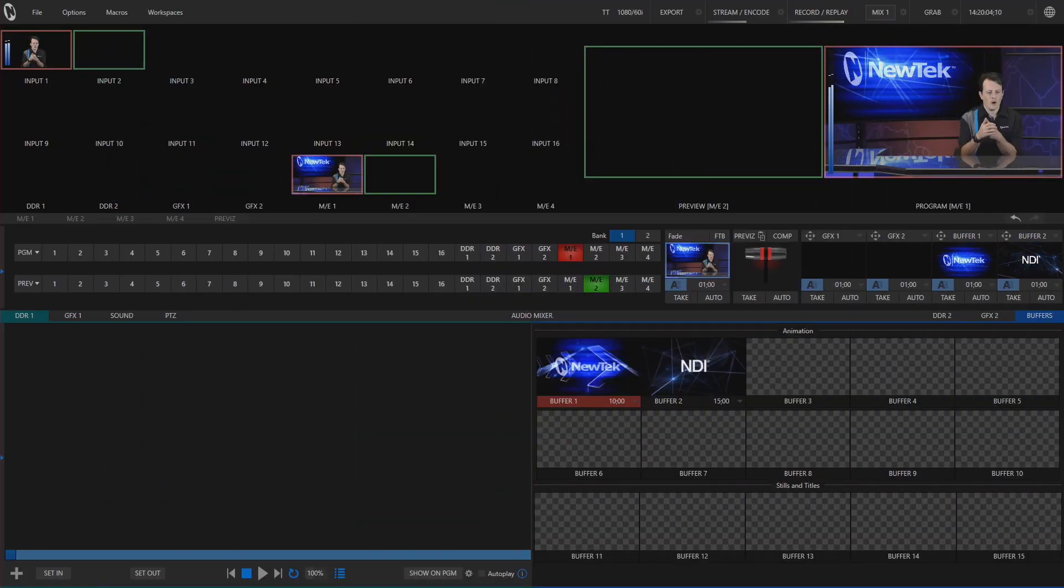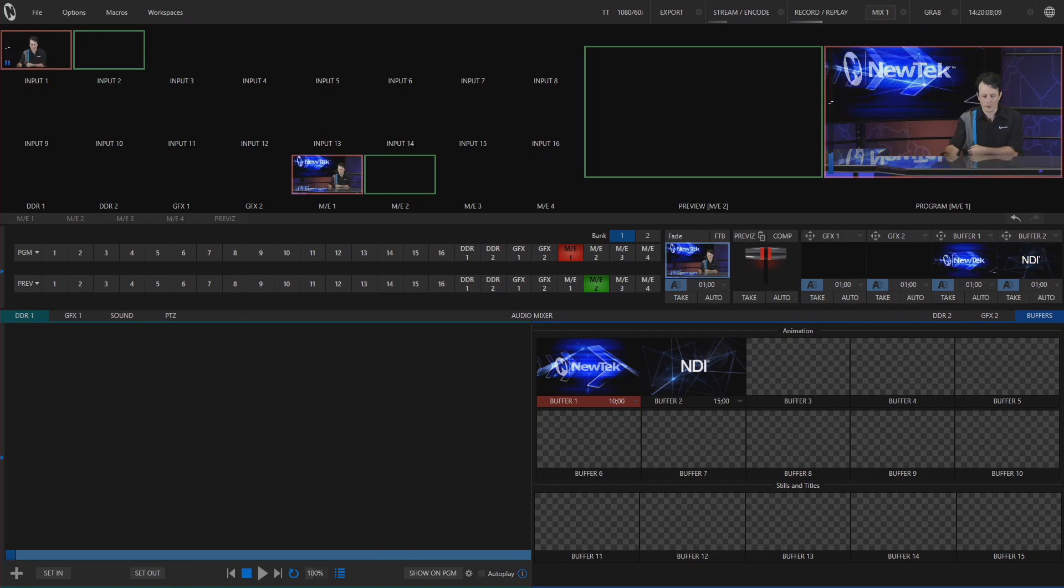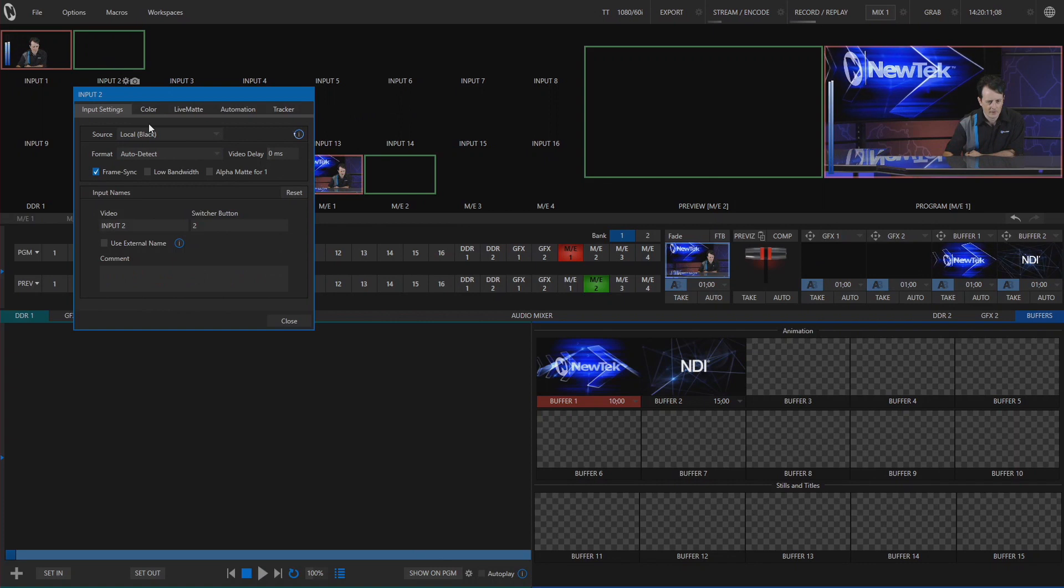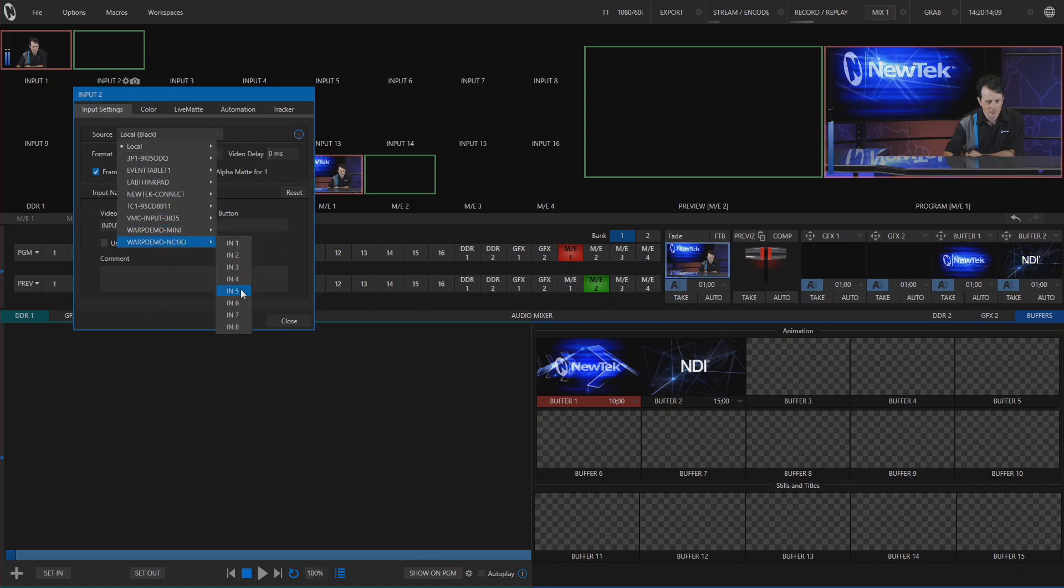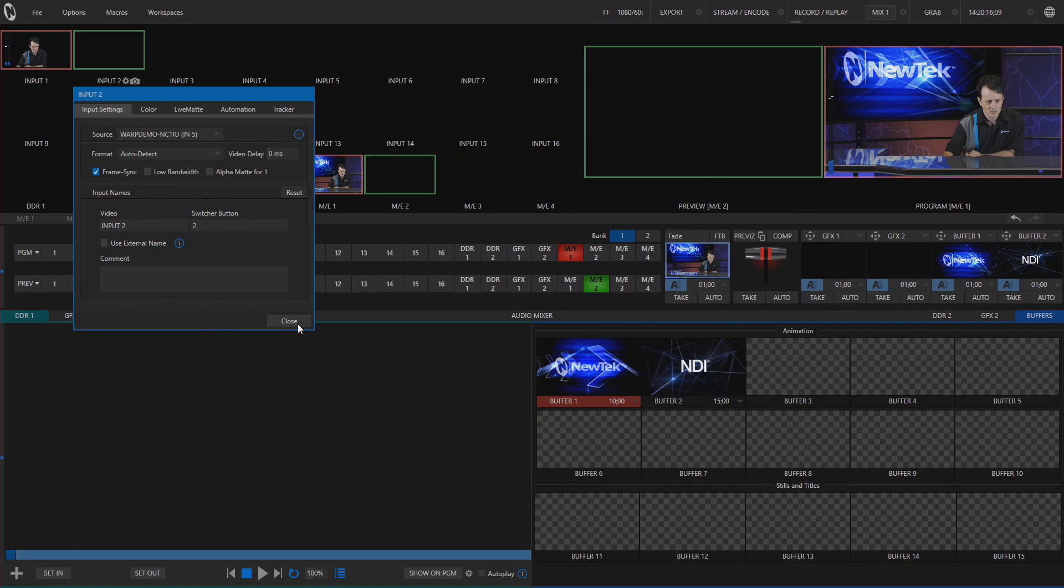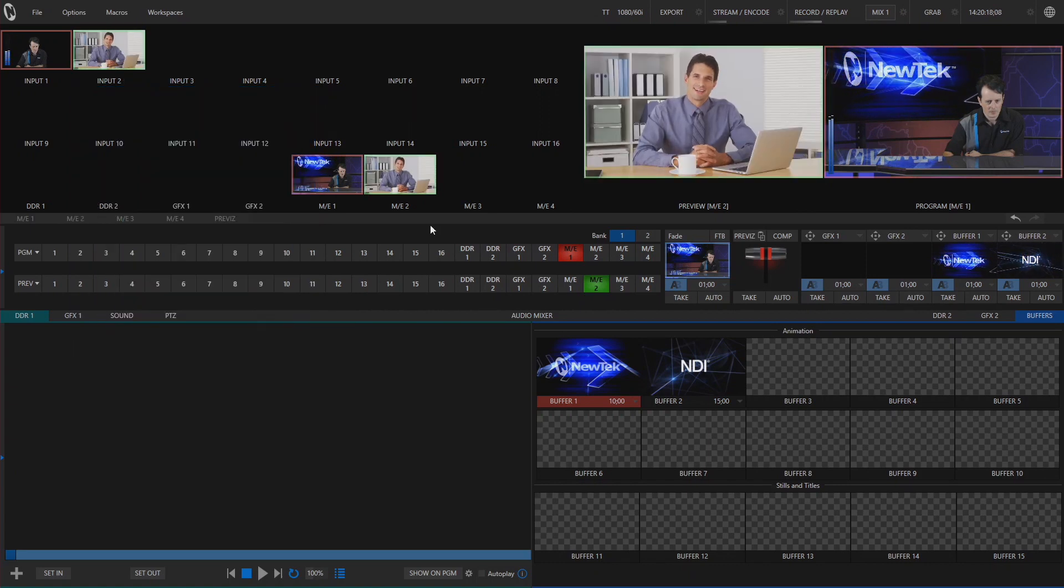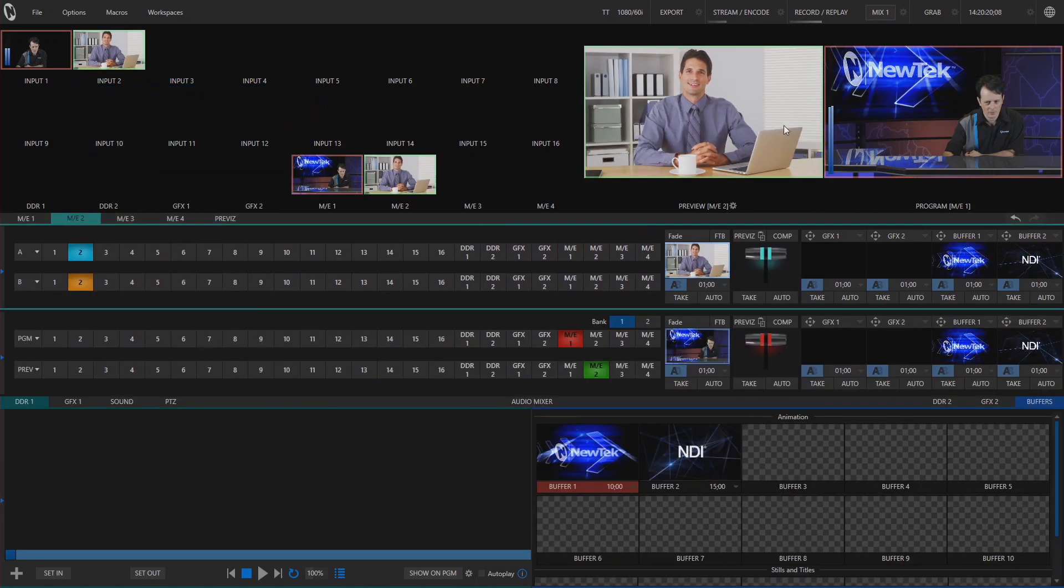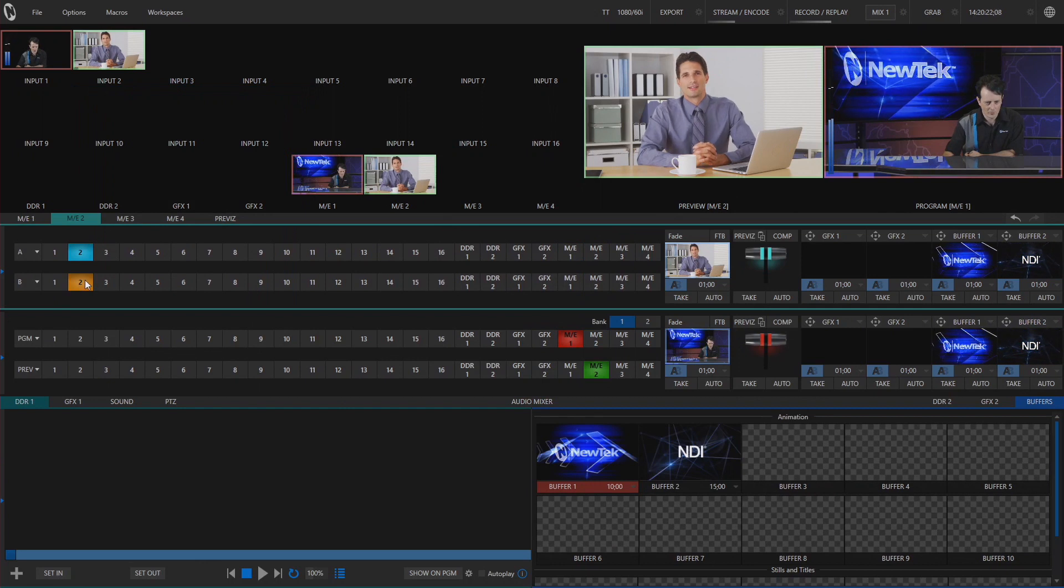Okay so here we are in our TriCaster TC1 interface and the first thing that I want to do is bring in some sources to put an effect on. So I am going to go grab one of my inputs from my NC1 I.O. I am going to bring this over here into mix effect number two on preview.